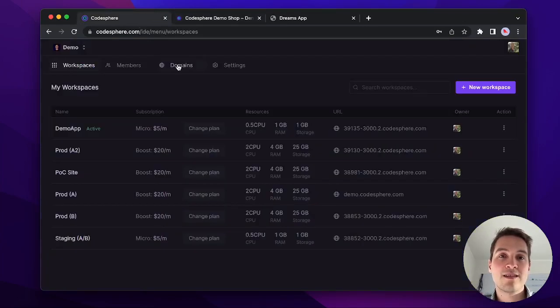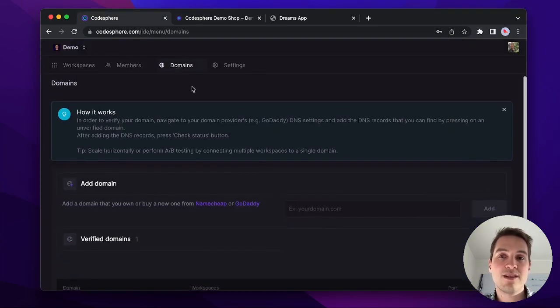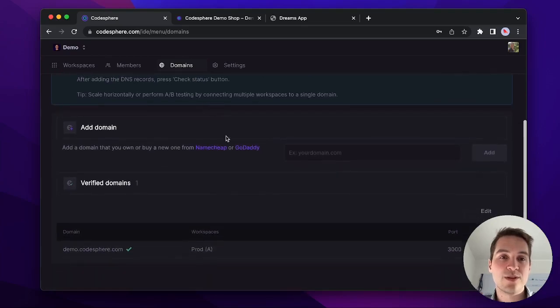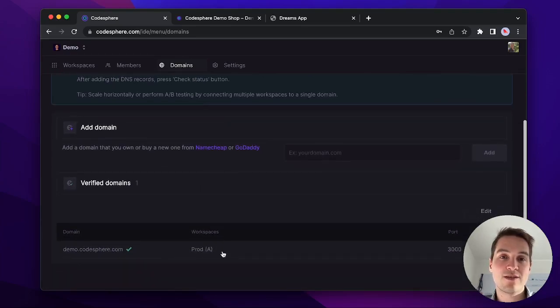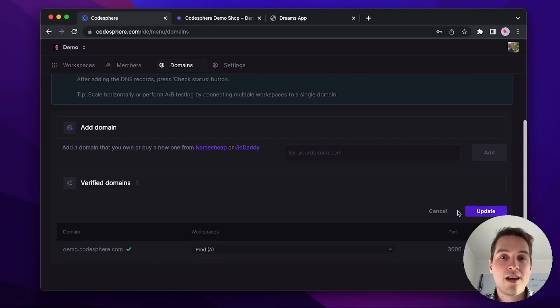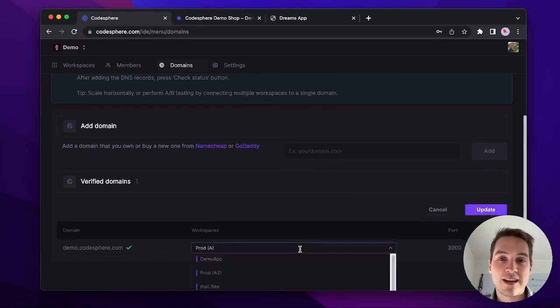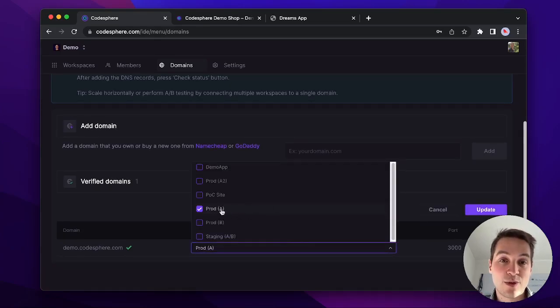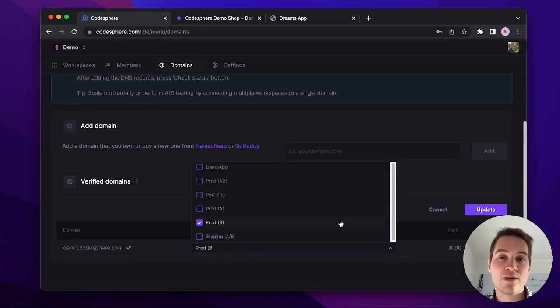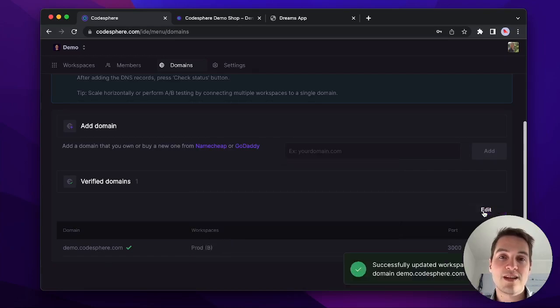If we go back and select domains, scroll down a bit, you will see that this URL is currently connected to workspace A. All right, if we click update, we could however select any of our other workspaces in this team. Let's click update.